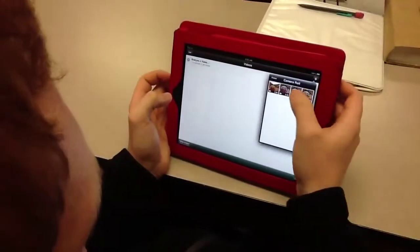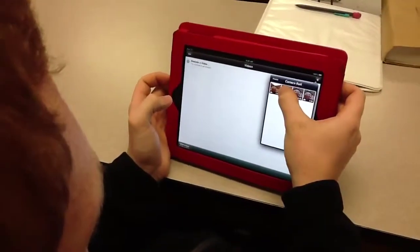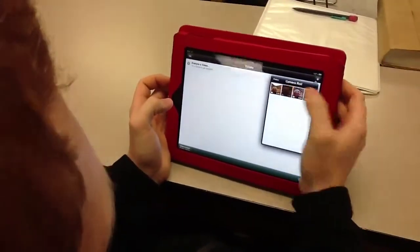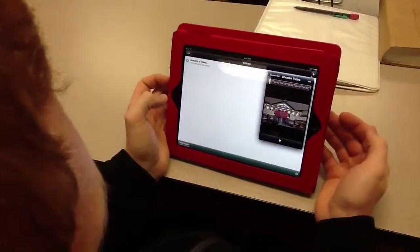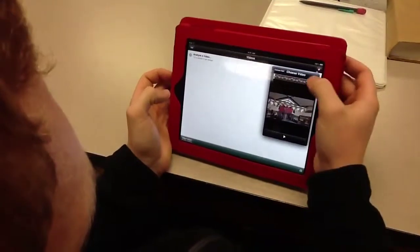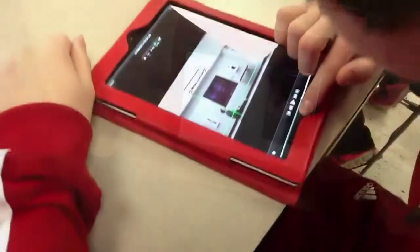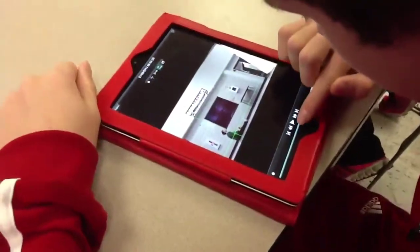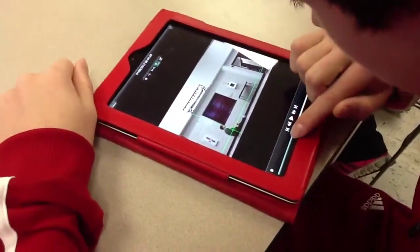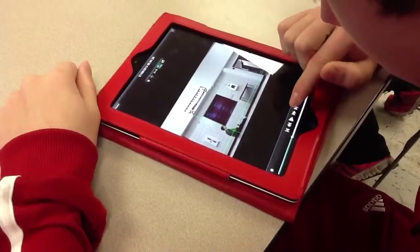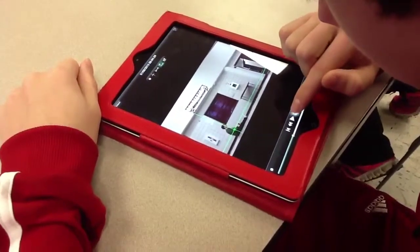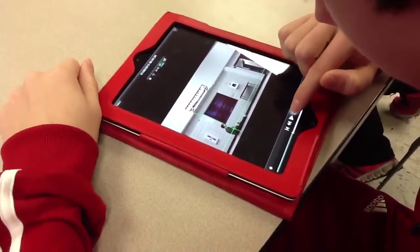In order to use the Video Physics app, we took pictures first, and now they are importing their video. The Video Physics app allows you to put in axes. We want that lined up directly with where the gun is being shot.